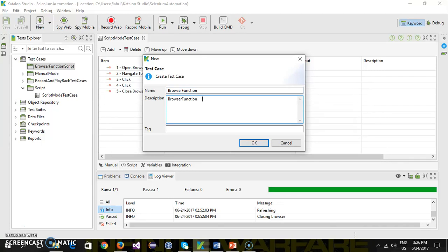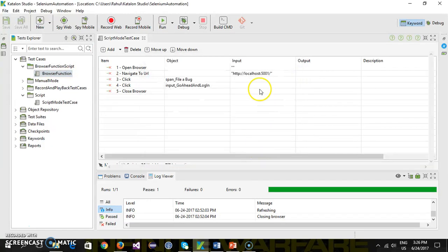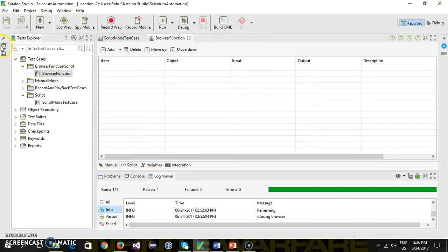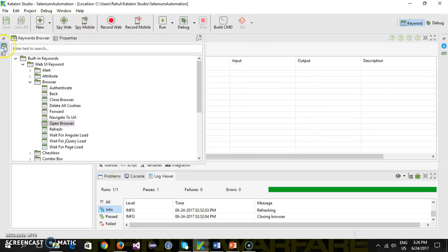I'll add a description and use a keyword called 'browser' for tagging. Inside the browser keyword you can see the functions that are available: close browser for closing, open browser for opening, and refresh is there as well.